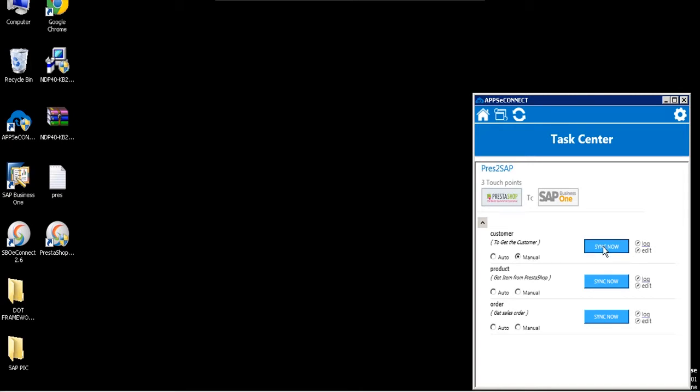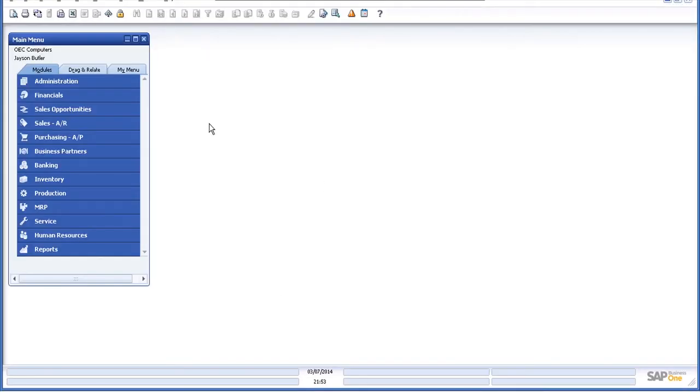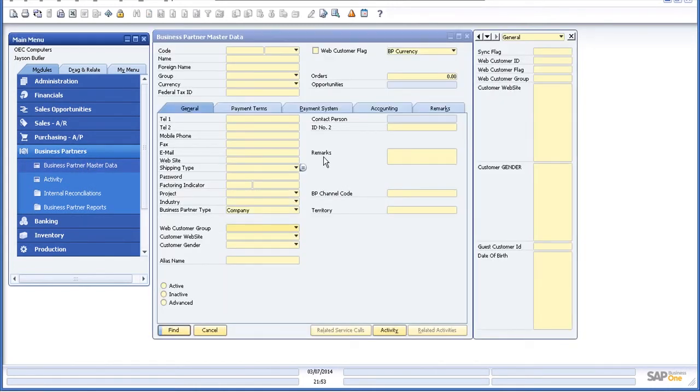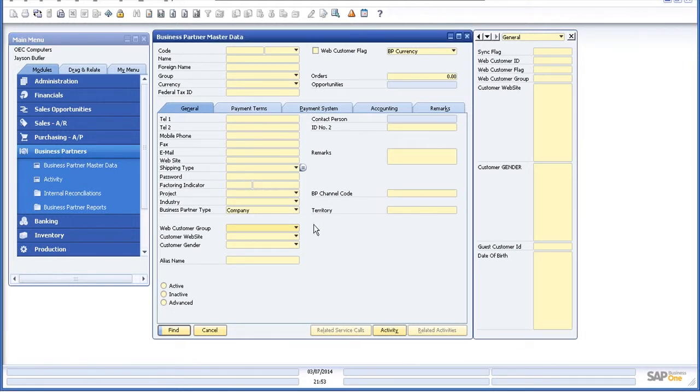And all the information that I provided as a new customer while registering in the PrestaShop demo store will now be downloaded to a business partner master data document of SAP Business One. So now I'll open the SAP Business One and go to the business partners module and open the business partner master data and directly search for this customer using the email ID.